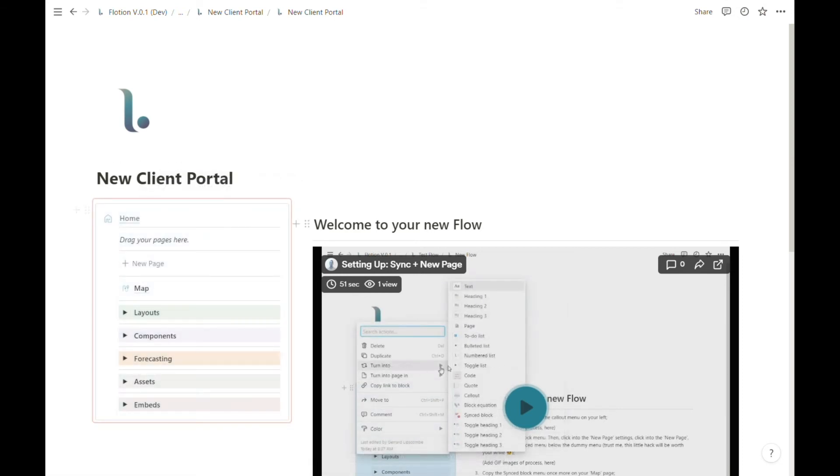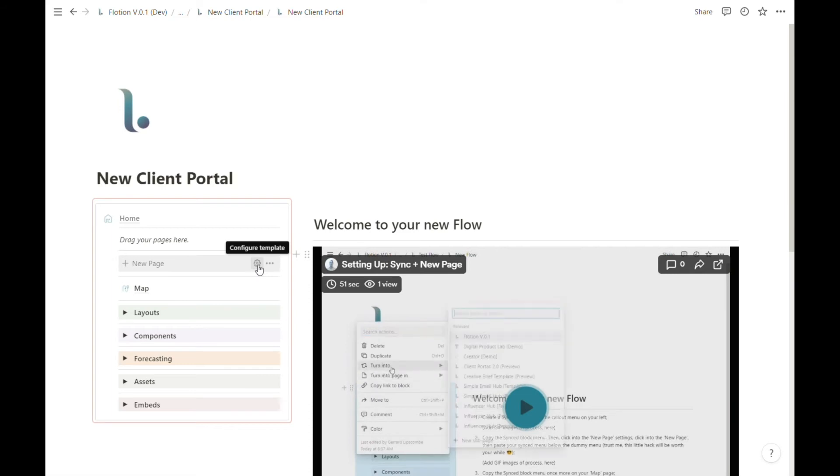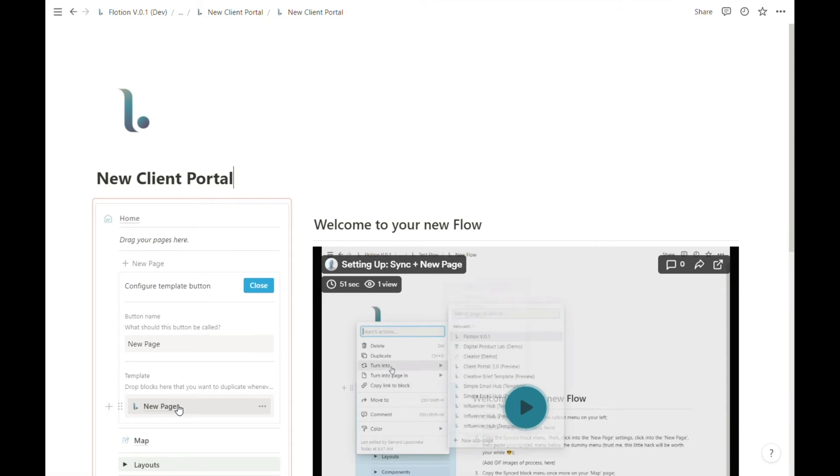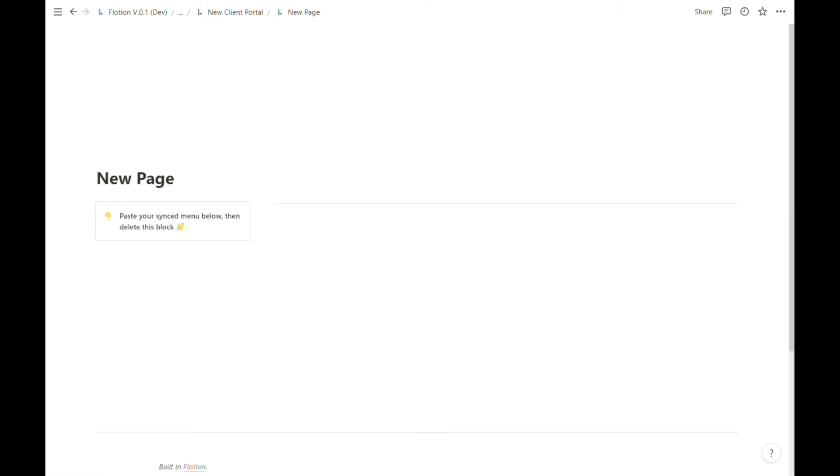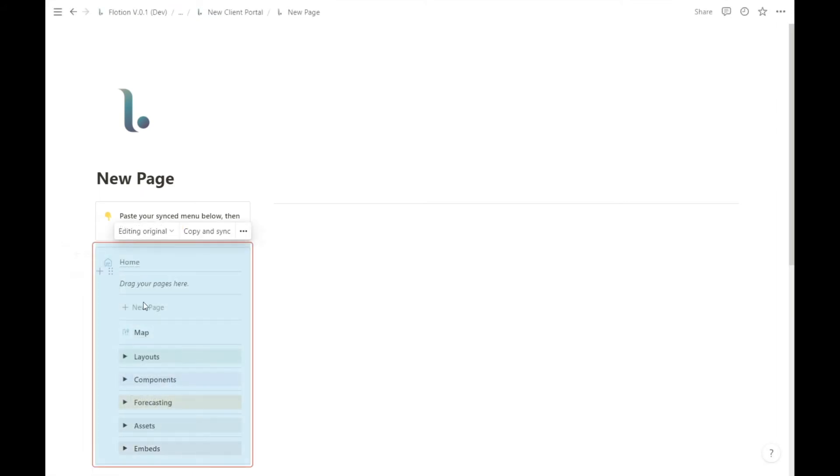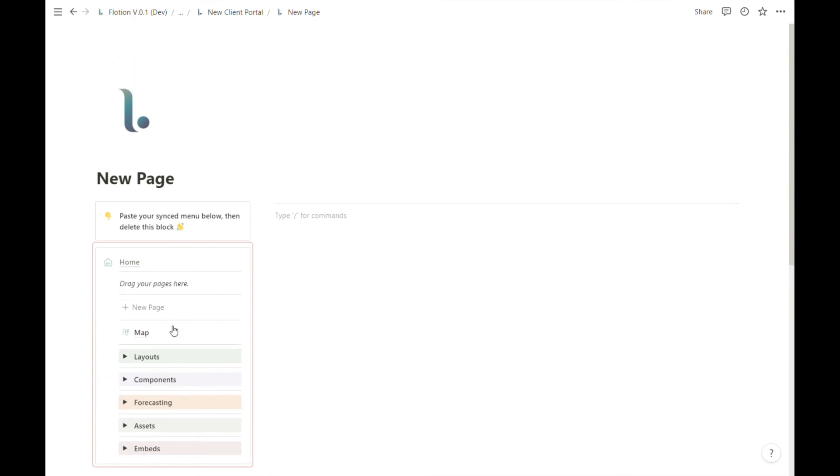I will then navigate to the new page template. I'll hit configure template and this is going to let me enter into the template for our new page. This is what you should see by default, and what we need to do is follow this instruction and paste that synced block menu which we've just created and copied here. We can right click or you can hit Ctrl V to paste that full menu. So now we have a synced menu inside of our new page template.